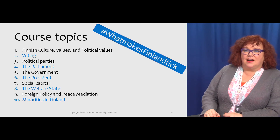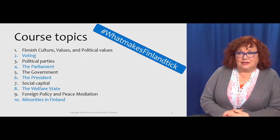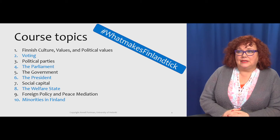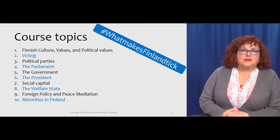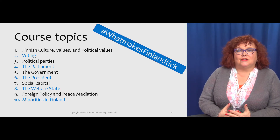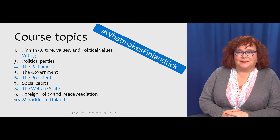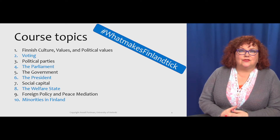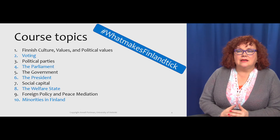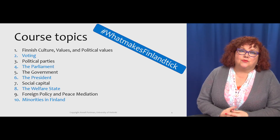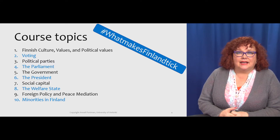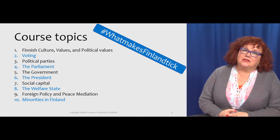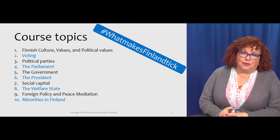The course topics are the following. We will look at Finnish culture, values and political values, how they interact with the structures and what they mean, and what is at the core of how the society ticks. We will look at voting — the principles of voting and who gets to vote and where and when and why. We will look at political parties, what makes them different from one another. And the parliament — how does it work?